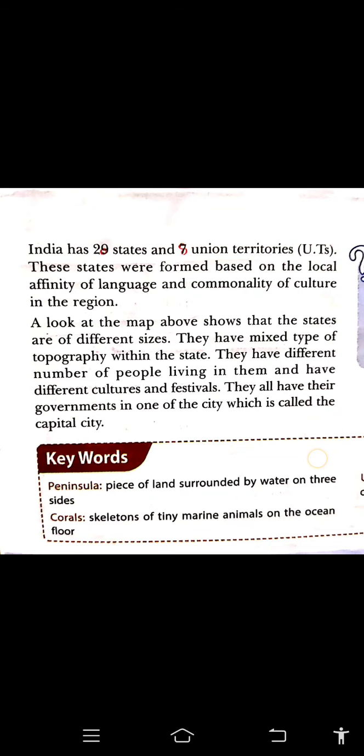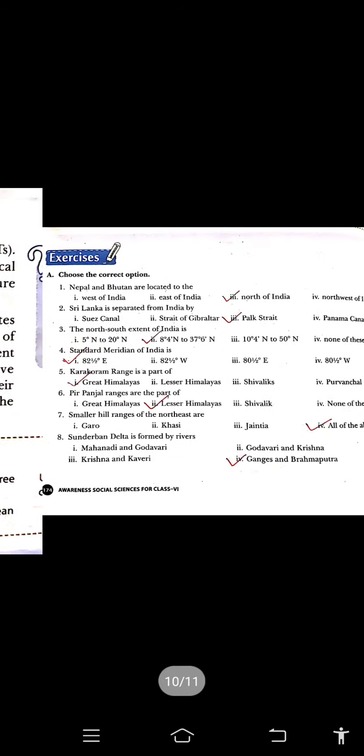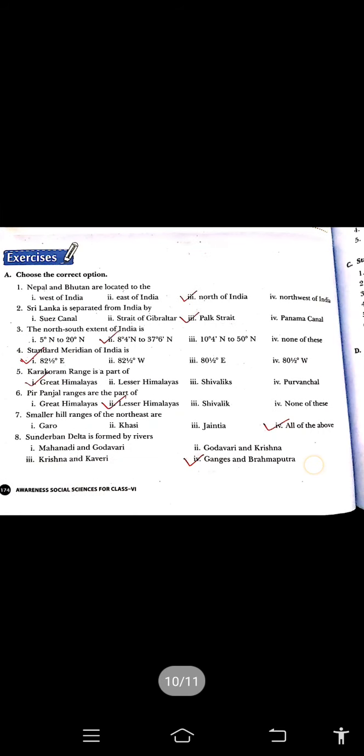There are 28 states and 8 union territories. You have to fill the map and paste it in your notebook. Use only pencil colors — sketch colors are not allowed. So your chapter is now complete. I hope you understand it. Keywords you have already done. Today in class we are going to discuss the exercise questions.